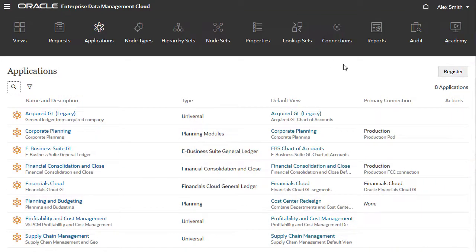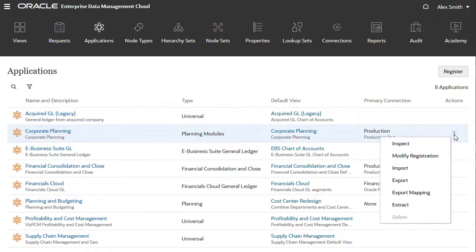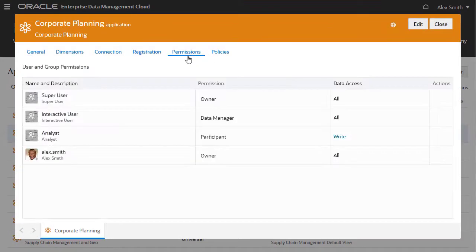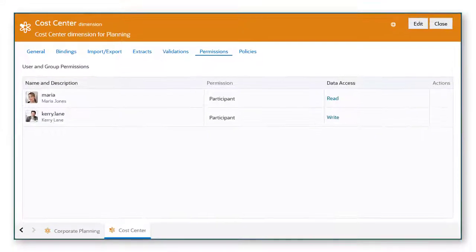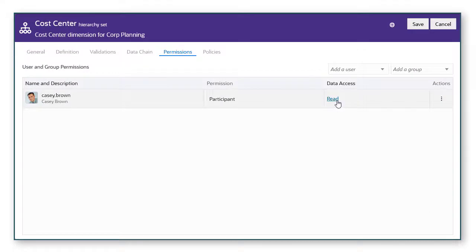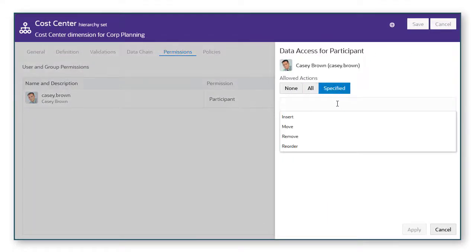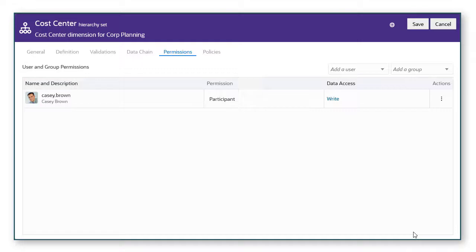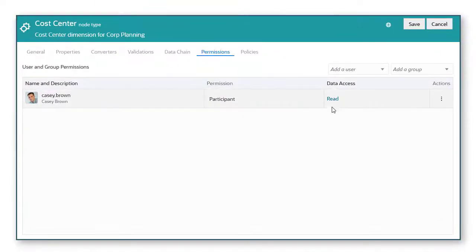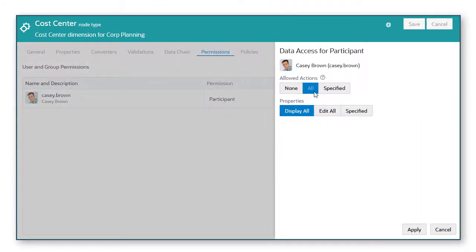Alex can grant data access at the application level by inspecting the application and going to the Permissions tab. He can also grant data access at the dimension level, control what types of actions users can perform at the node type and hierarchy set level, and configure which properties users can view or edit.